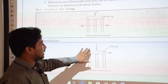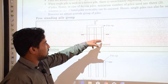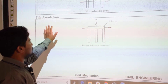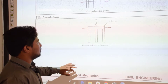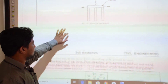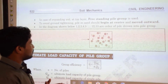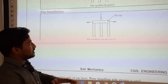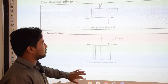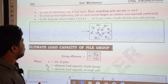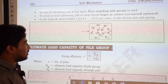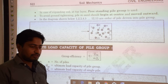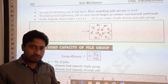This schematic shows a pile cap above the ground, with piles below and the pile cap loaded concentrically by load P. In case of expansive soil at the top layer, a freestanding pile group is used. To avoid ground tightening, piles in sand should be driven starting at the center and moving outward.